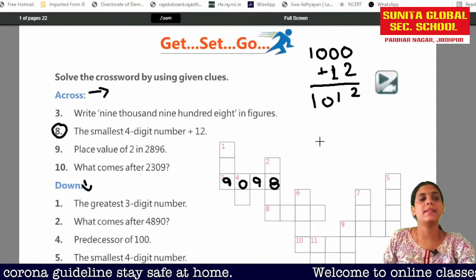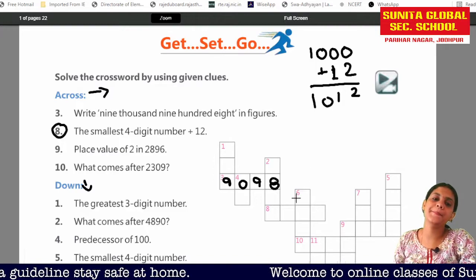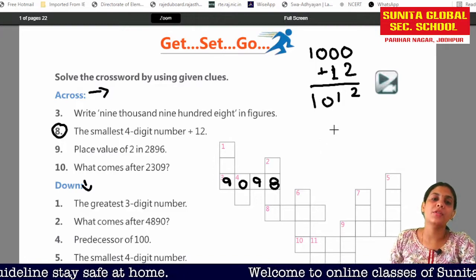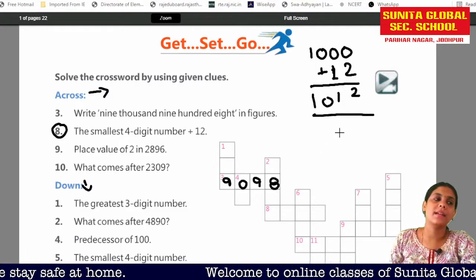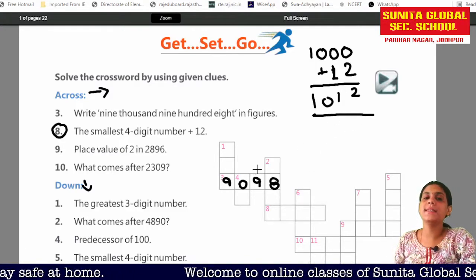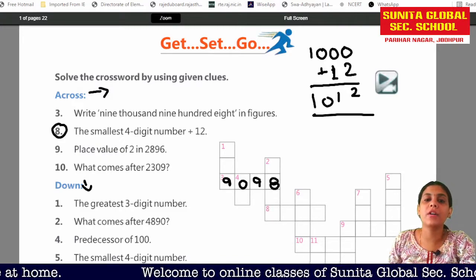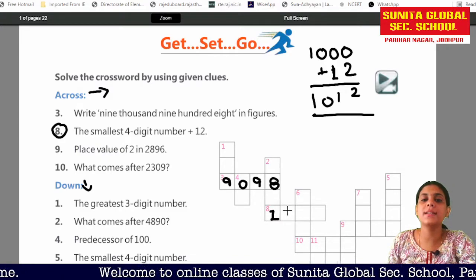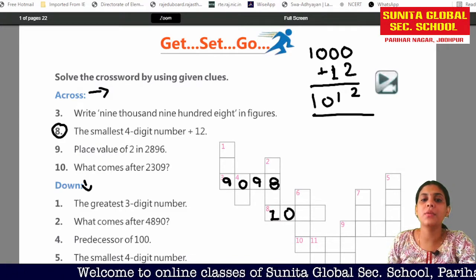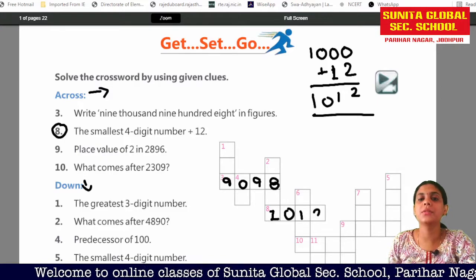What happened? The answer is 1012. So we have to write 1012 in the crossword: 1, 0, 1, 2.